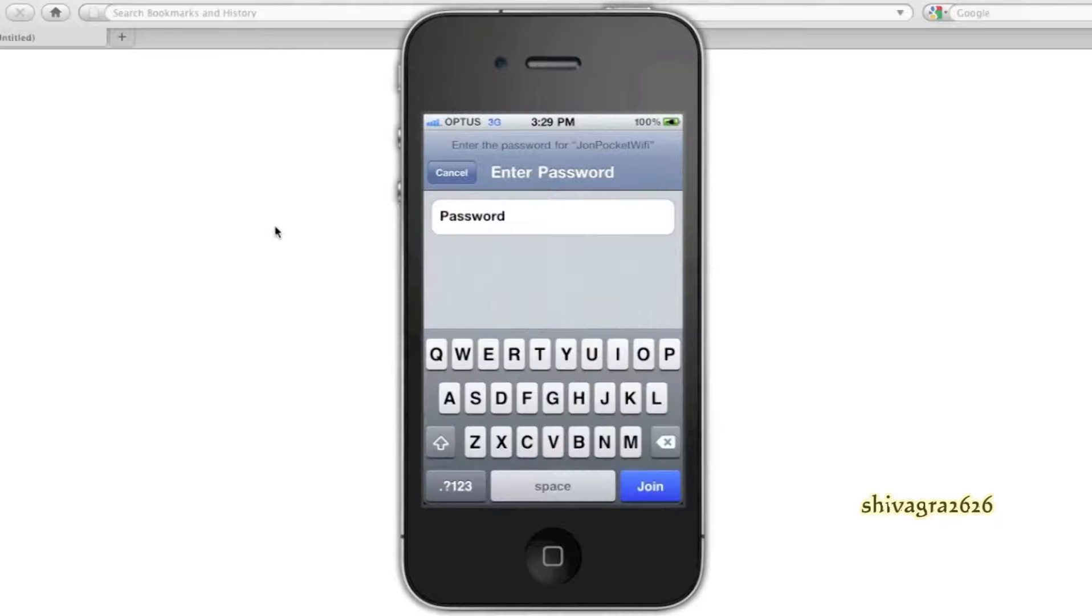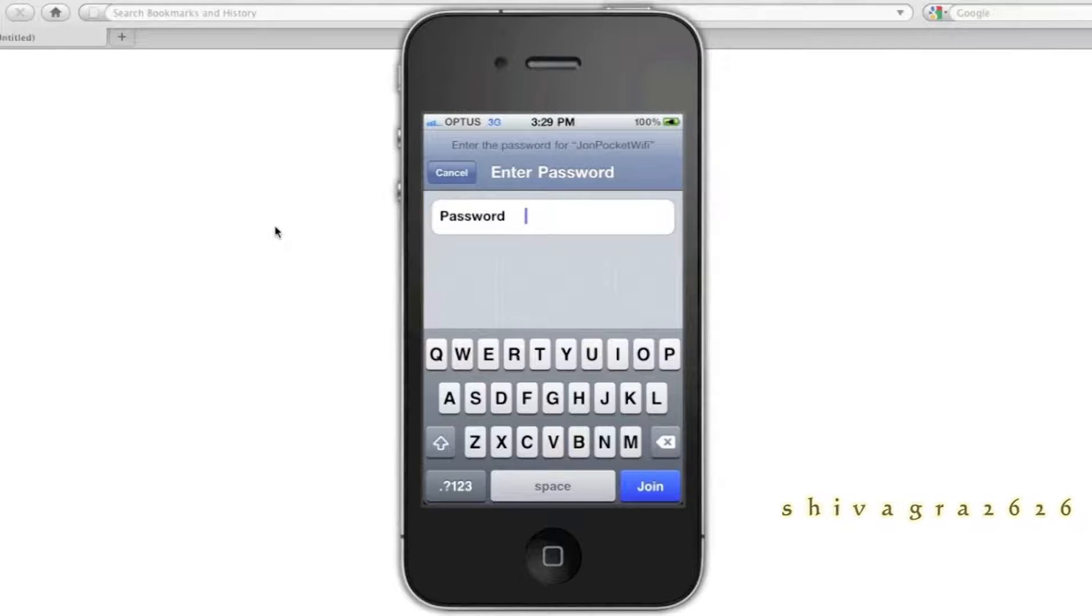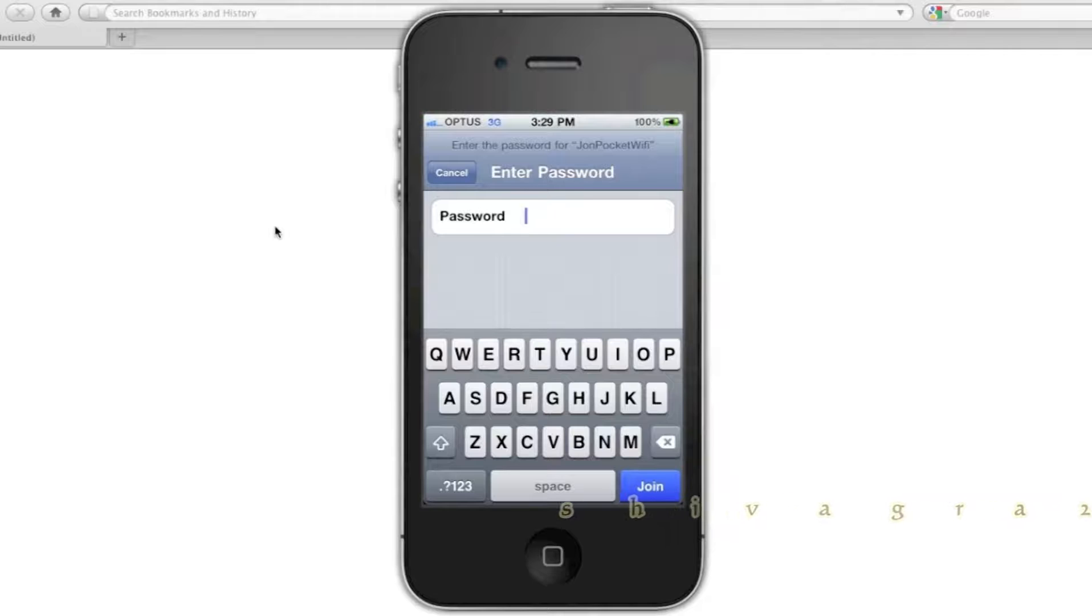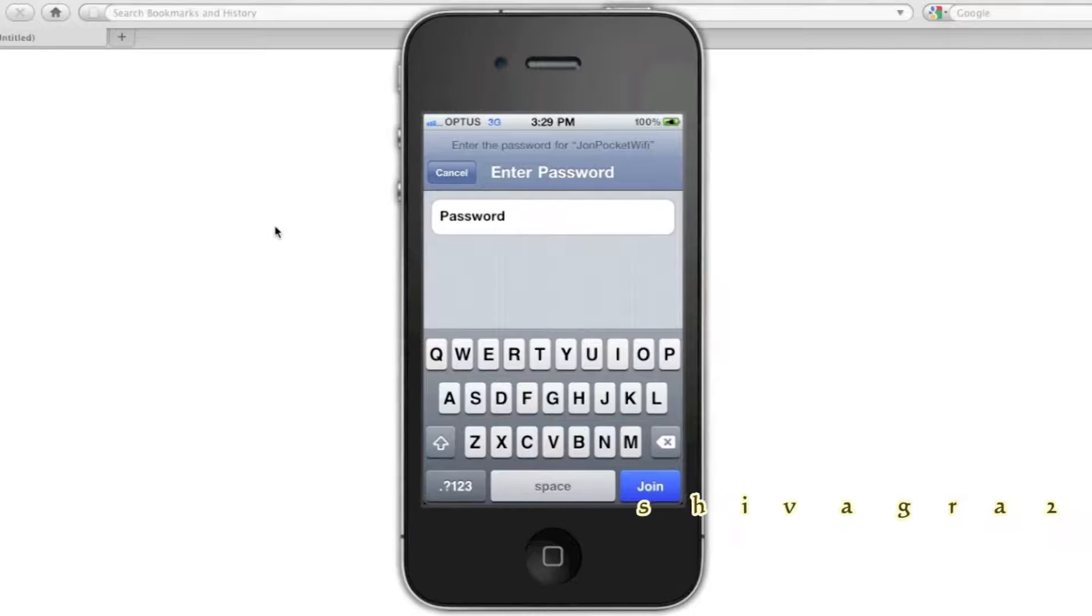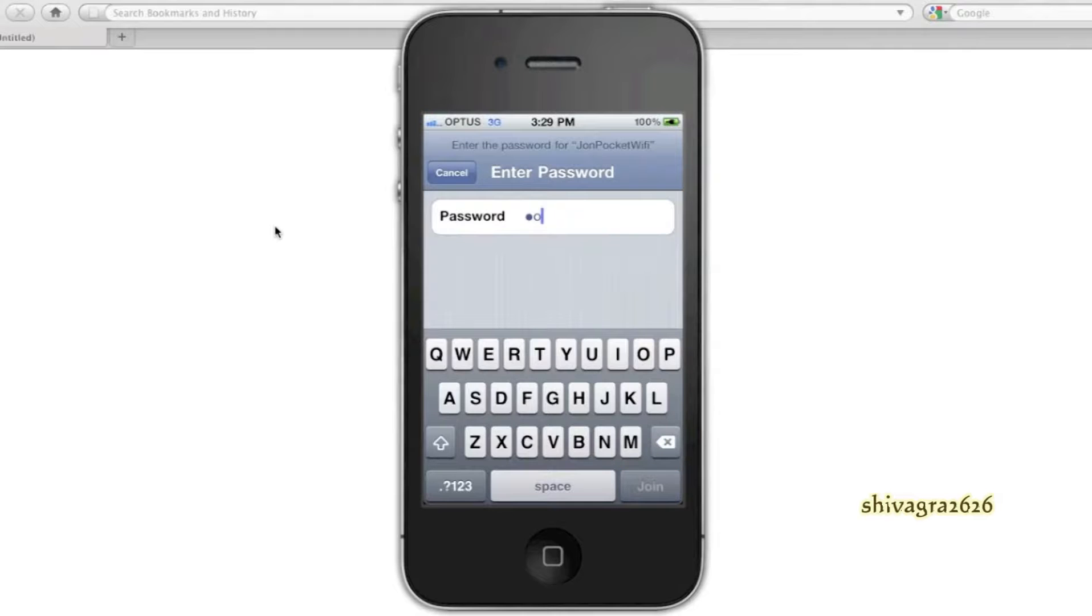Then you'll get the password screen. Now, the default password is located inside the device, you just take off the back of it and have a look inside. But if you've changed it, you'll just enter what your password is.